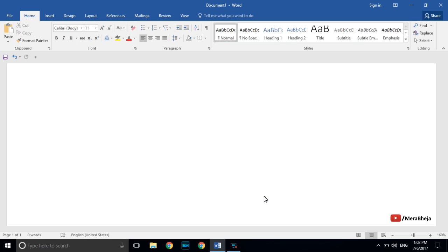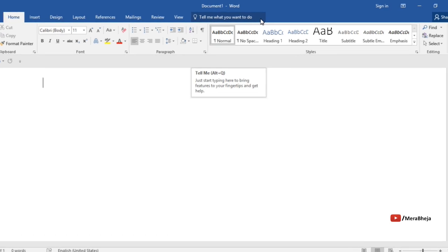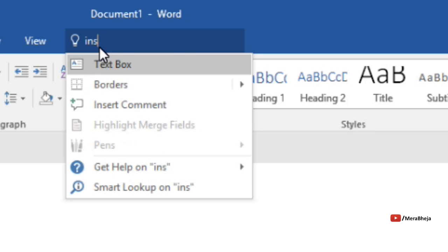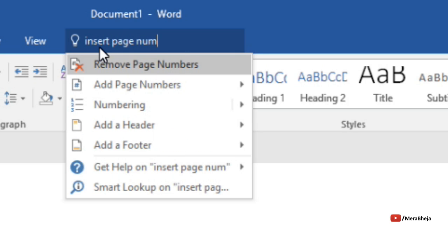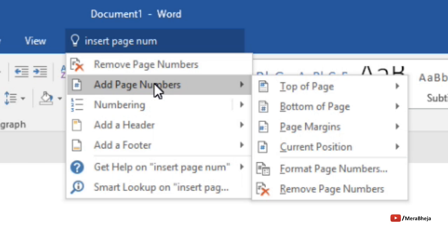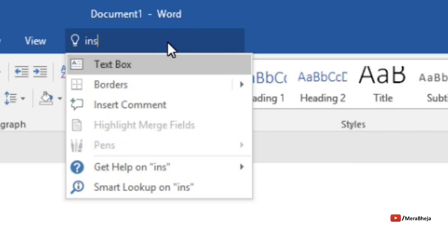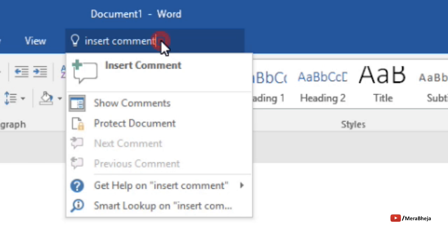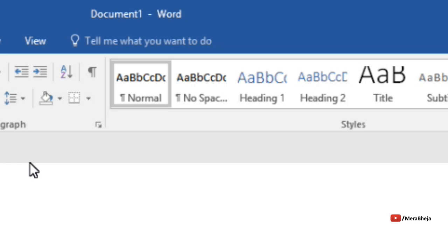In the newer version of Microsoft Word you have this feature — a search box that says 'Tell me what you want to do.' You just click here and type any feature which you want to use and it will instantly come up. For example, if you want to insert a page number, just search 'insert page number' and the search result fetches you the relevant command. Search anything that comes to your mind and it will be available to you.